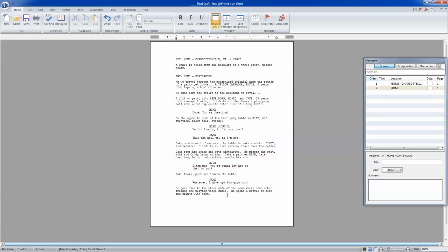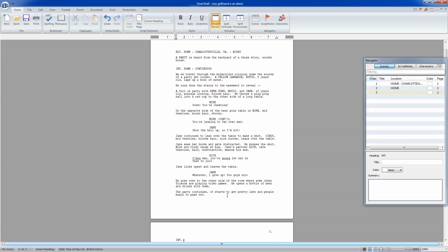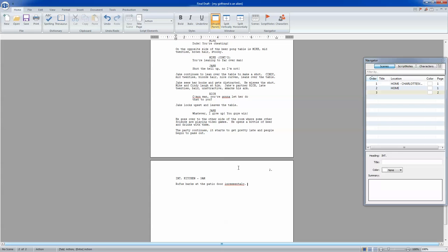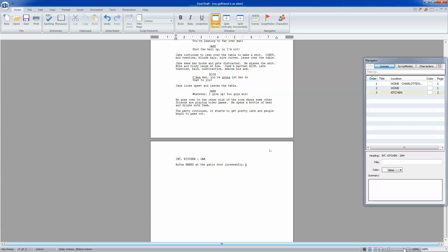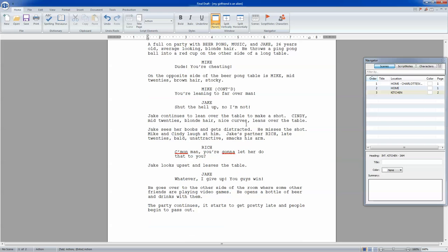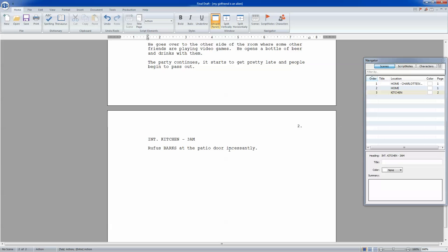The party continues. It starts to get pretty late, and people begin to pass out. So we're going to do interior kitchen, 3 a.m. Rufus barks at the patio door incessantly. I probably spelled that wrong. So you auto-correct by doing this. And I forgot—okay, capitalize barks.